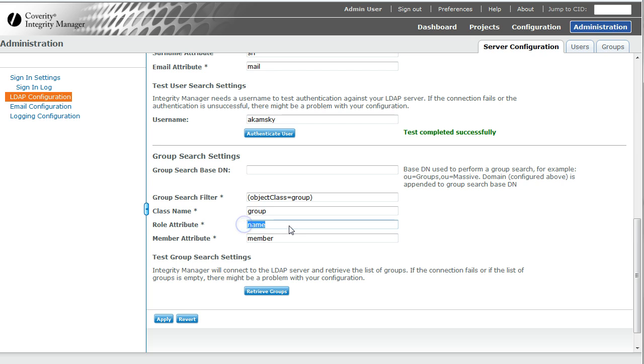Role attribute can also be thought of as group name. So a group name might say engineers, so your role is an engineer, or legal department.